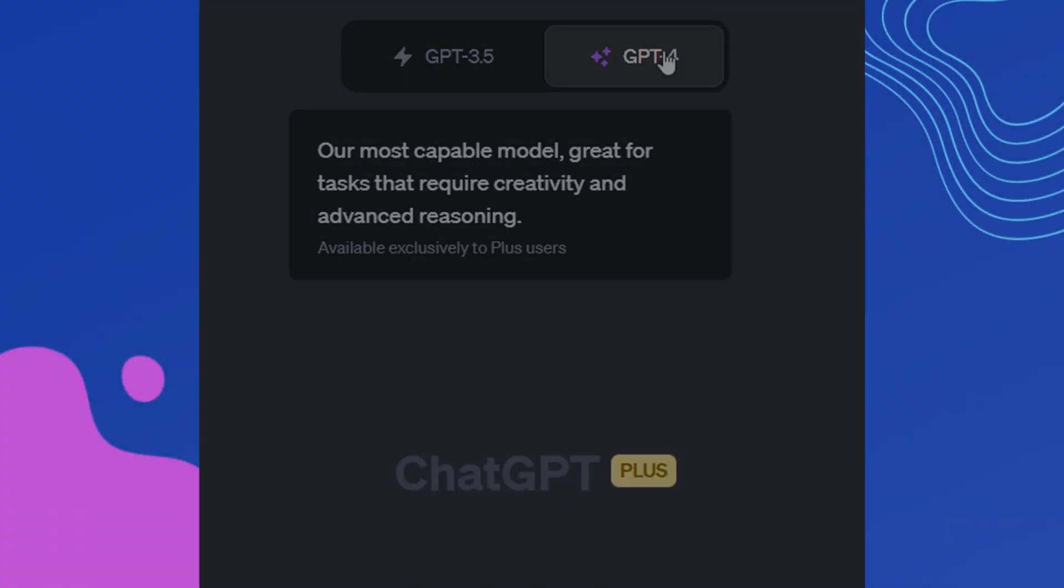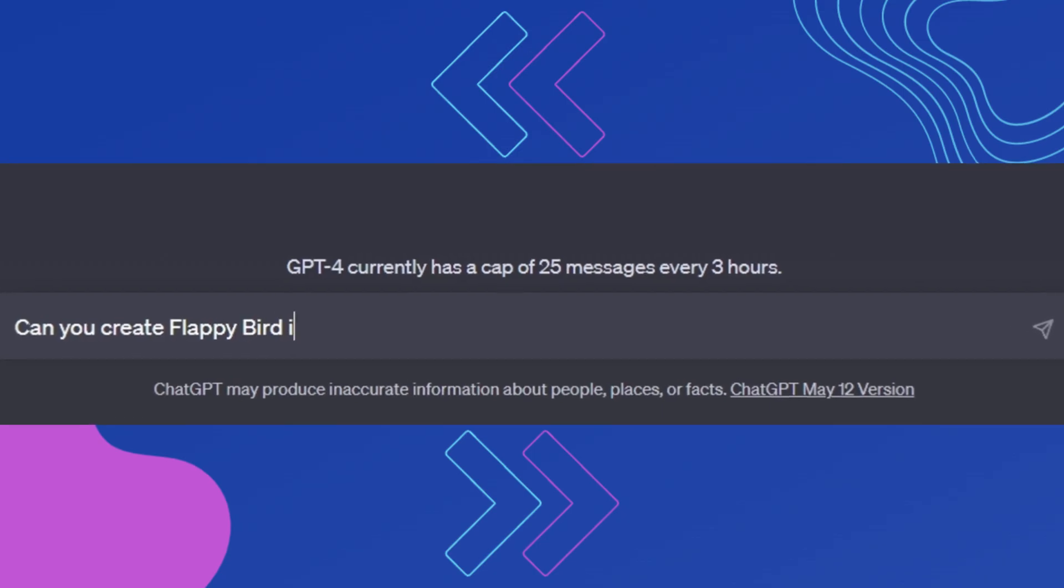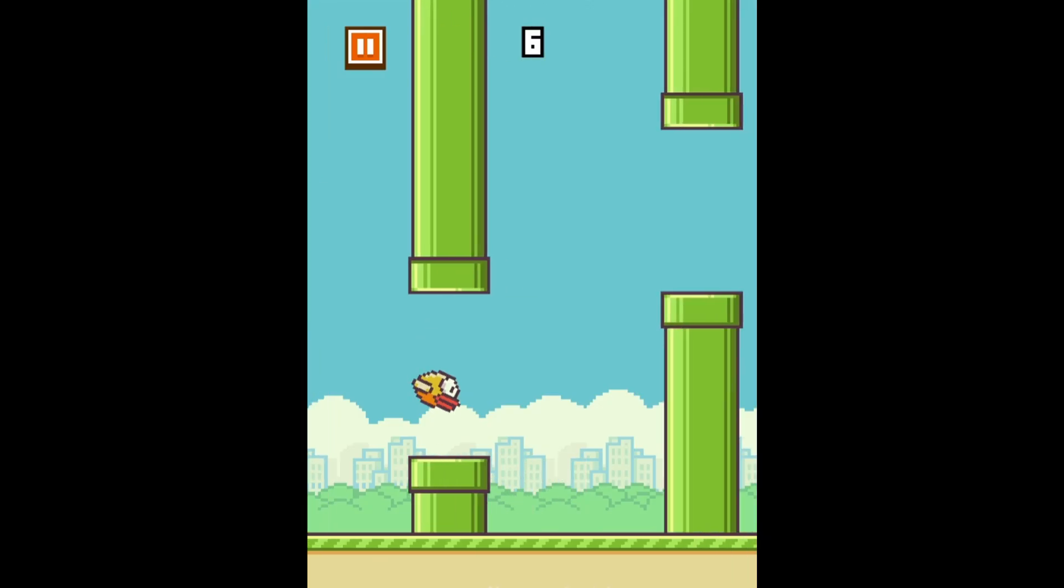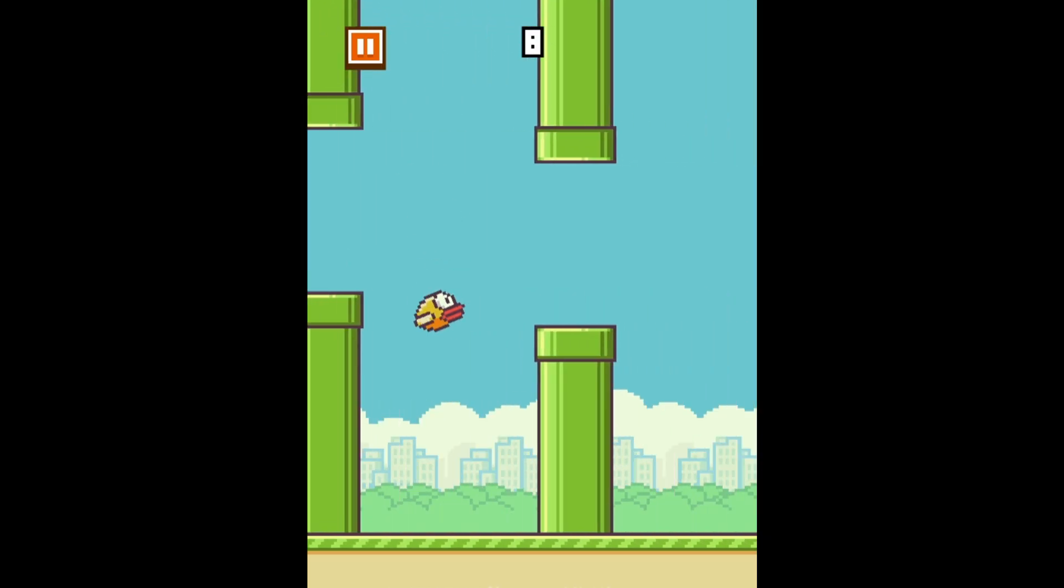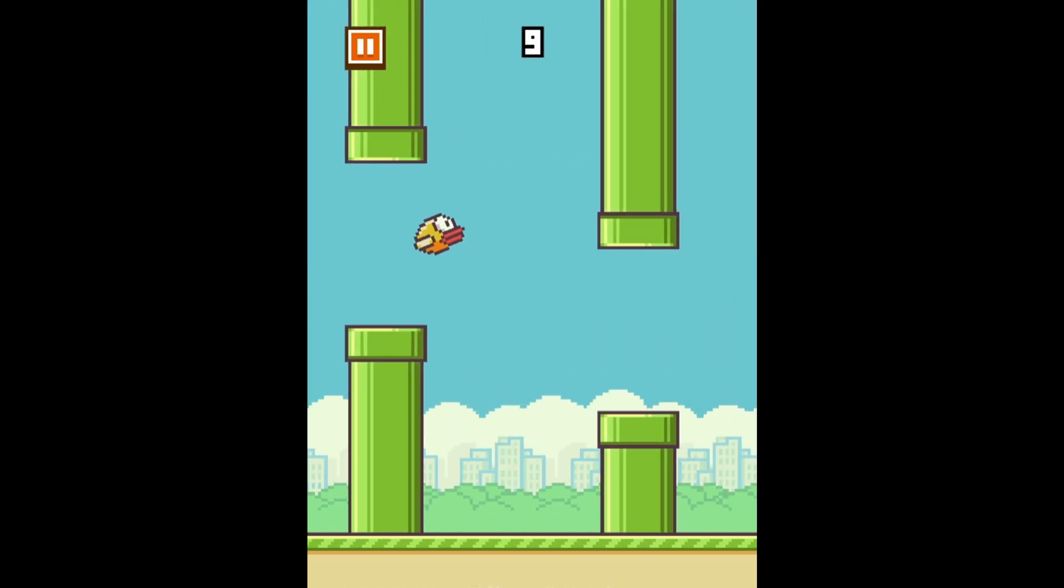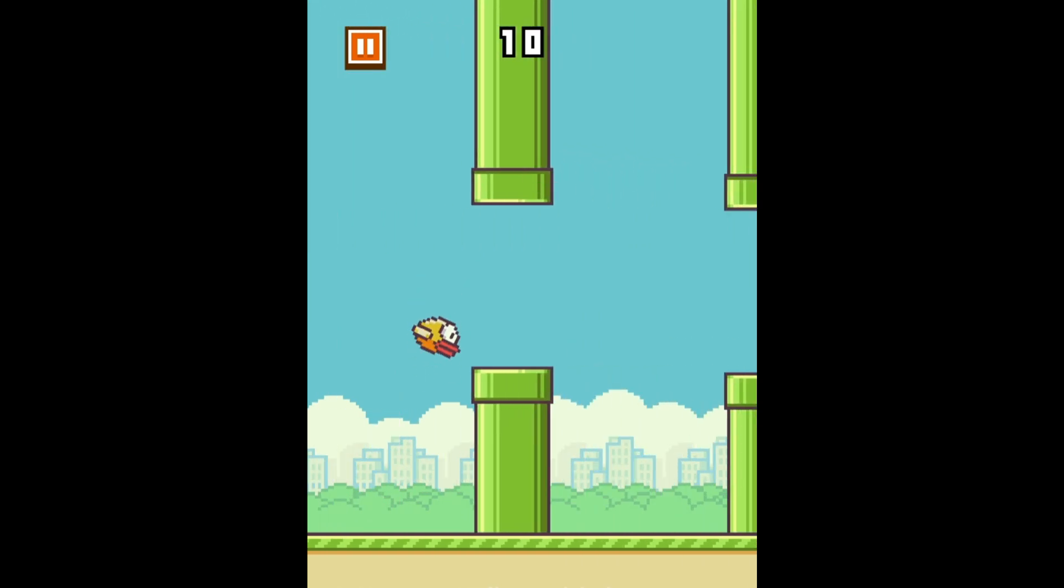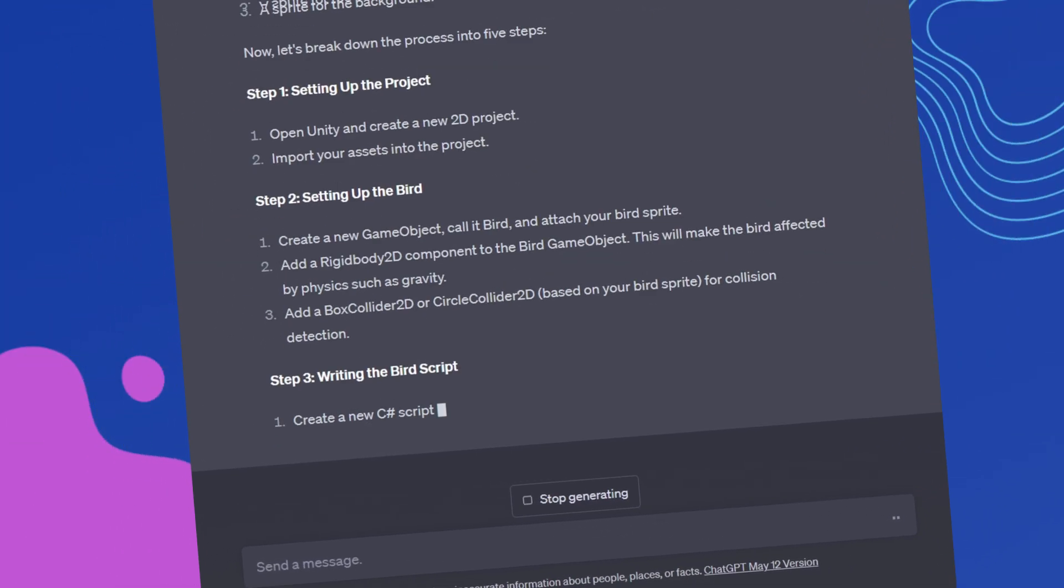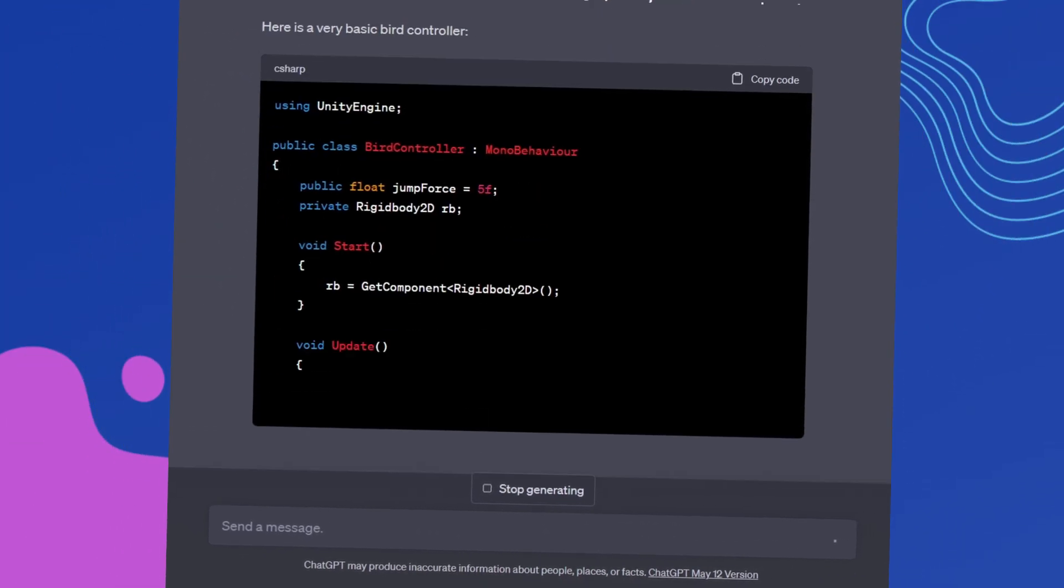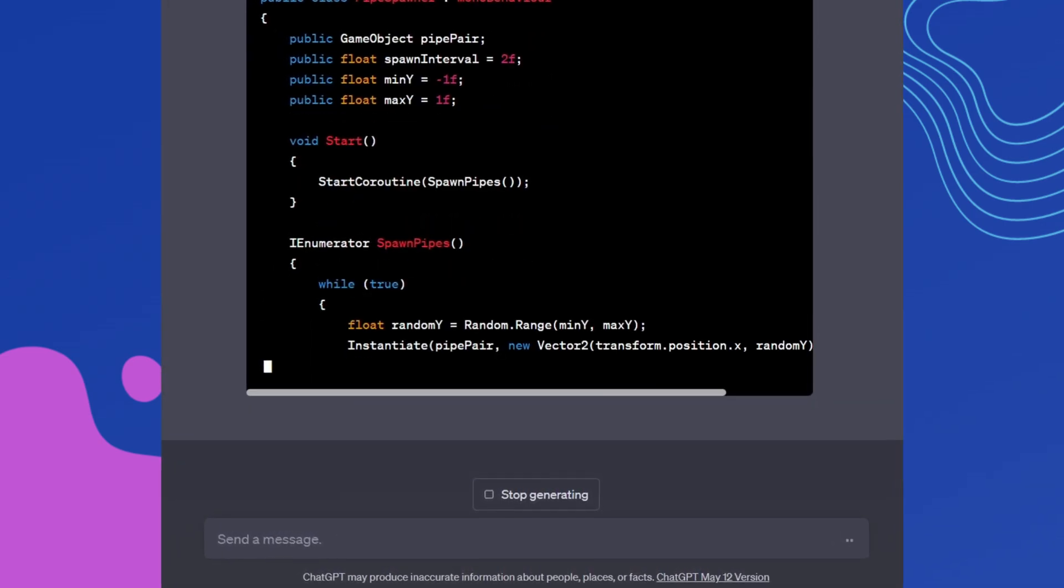We continued to create games together with ChatGPT, choosing the latest model GPT-4. Next up is Flappy Bird. Remember how we all used to play it for hours and try to beat each other's record? ChatGPT gave us the steps to recreate this game with our own hands.